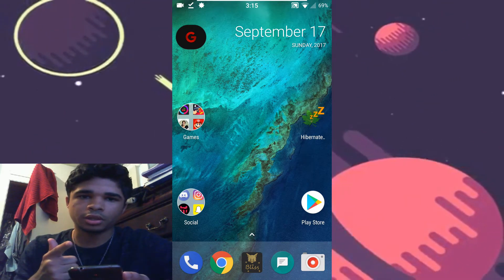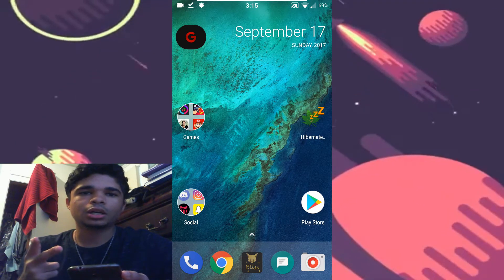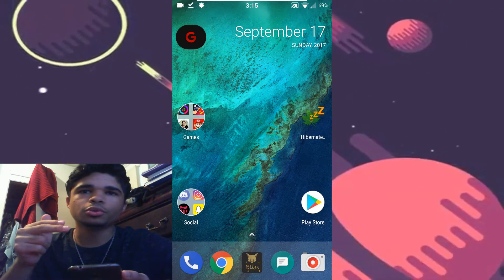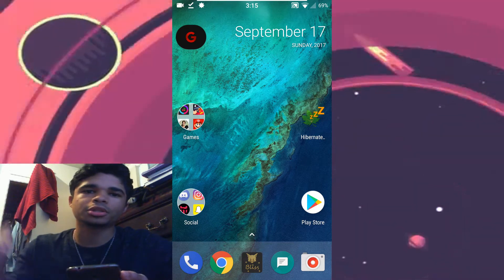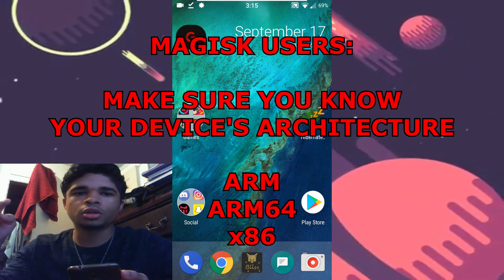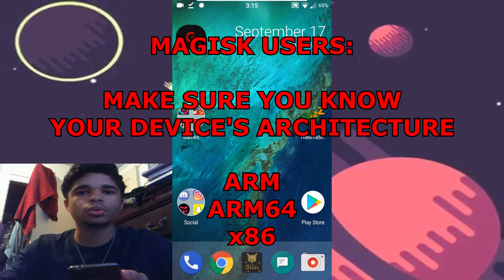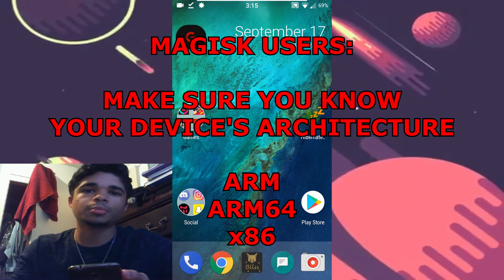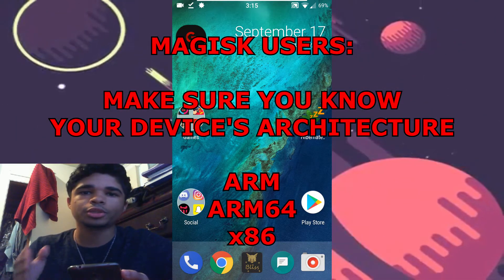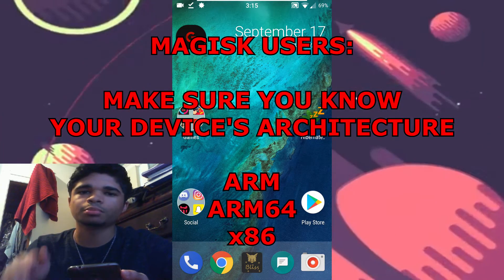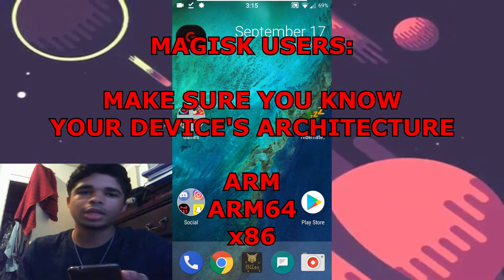Depending on whether you have SuperSU or Magisk, there's going to be two links in the description - one for SuperSU users and one for Magisk users. I'm also going to be providing the uninstaller, which is the first thing you should download before you attempt doing this in case you get bootloops.